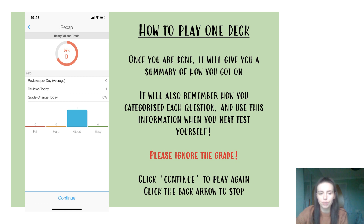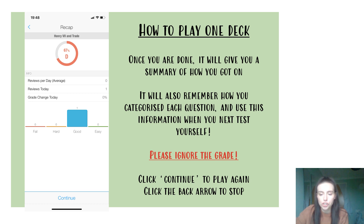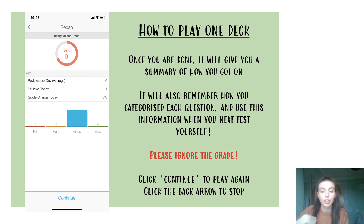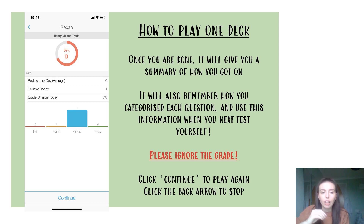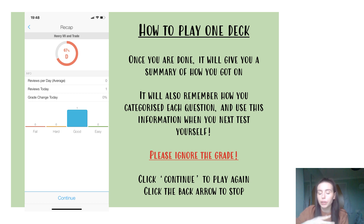What I don't want you to do at this point is focus on the grade at the top. As you can see from the screenshot, I put in one question, picked 'Good,' and it came out as a D. The grading is nothing that we put into the system — it's nothing we've controlled and it is quite harsh. So please don't focus on the grade because it doesn't correlate to how we assess you at all. Once you've finished looking at your results, if you want to go again on that same deck, click Continue. If you are done, click the back arrow.